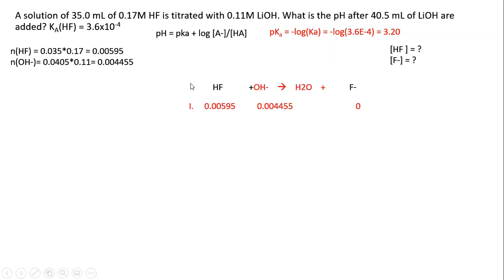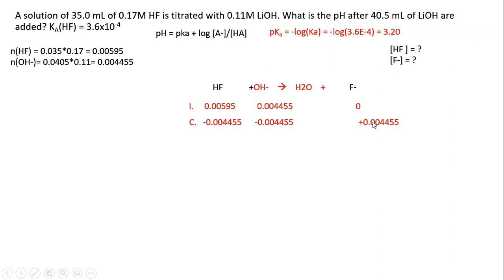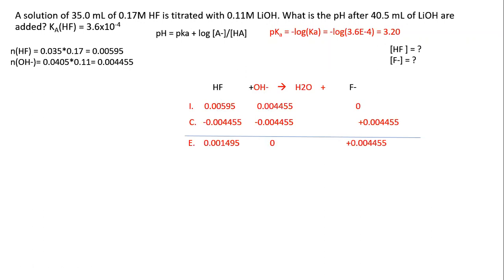We set up our ICE equation. We start with the moles of HF and the moles of hydroxide. We subtract the moles of hydroxide from HF and add it to F⁻. At equilibrium, all we have left is the moles of HF and moles of F⁻.